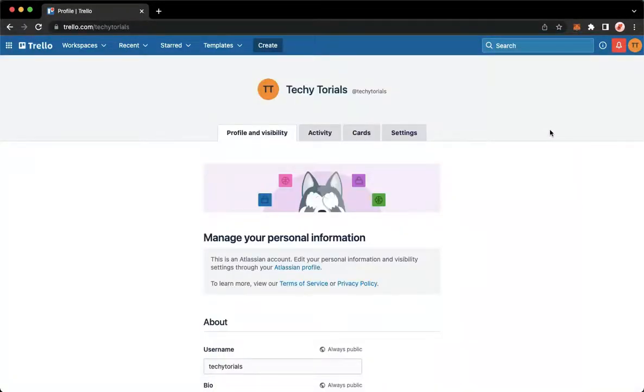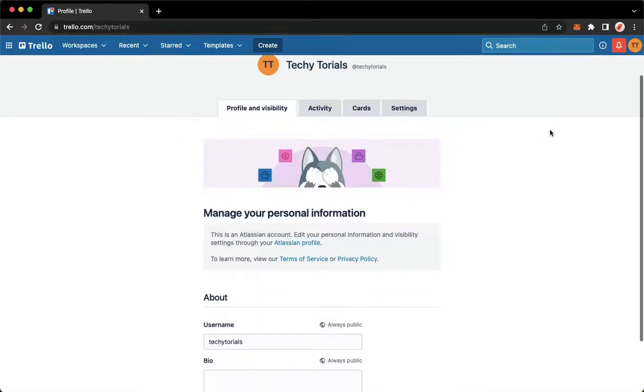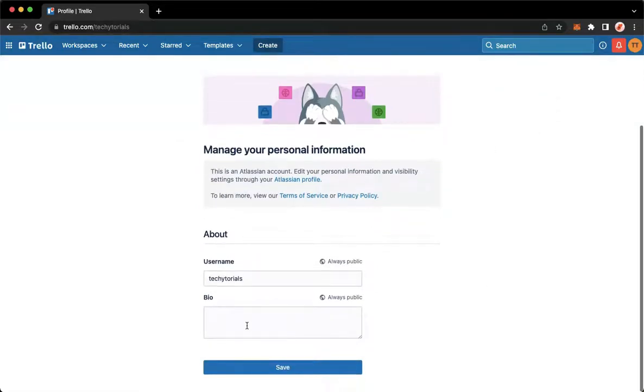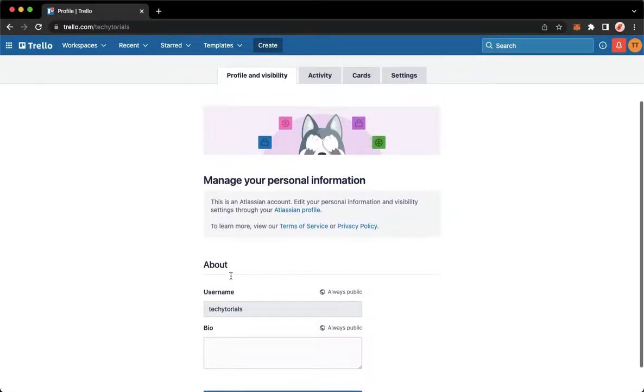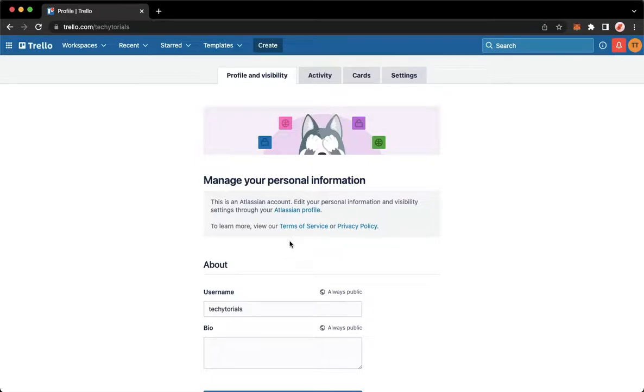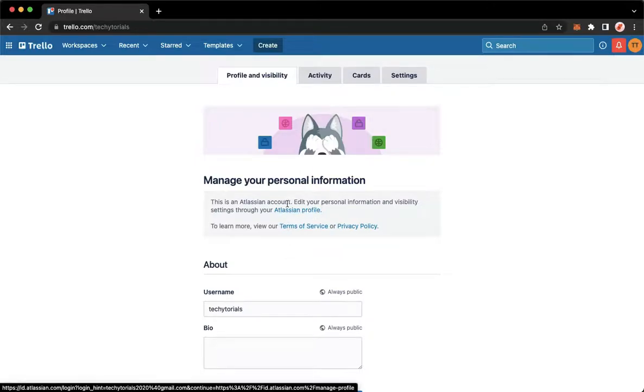There are actually two ways to change your name. The first one is to change your username right here. But if you don't want to change your username, instead your full name or your display name, you may click on the Atlassian profile. So click on Atlassian profile and wait for it to load.